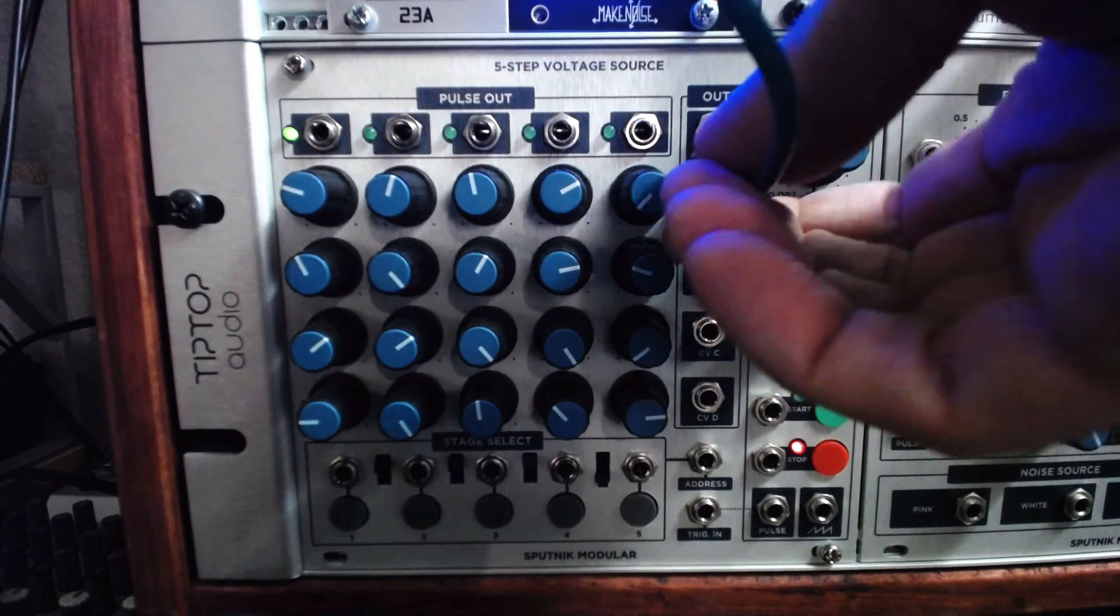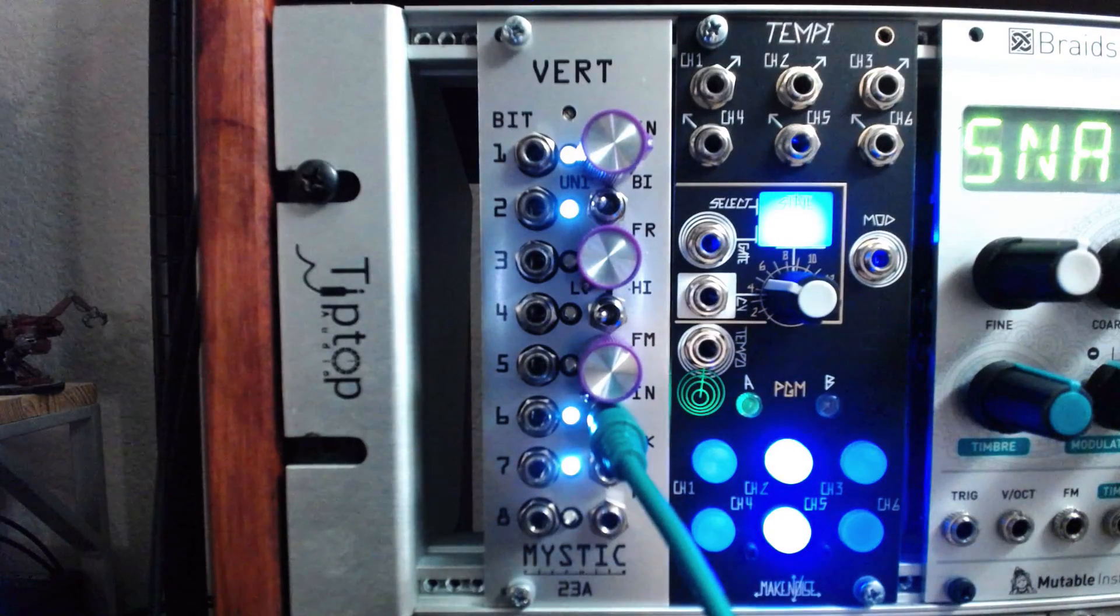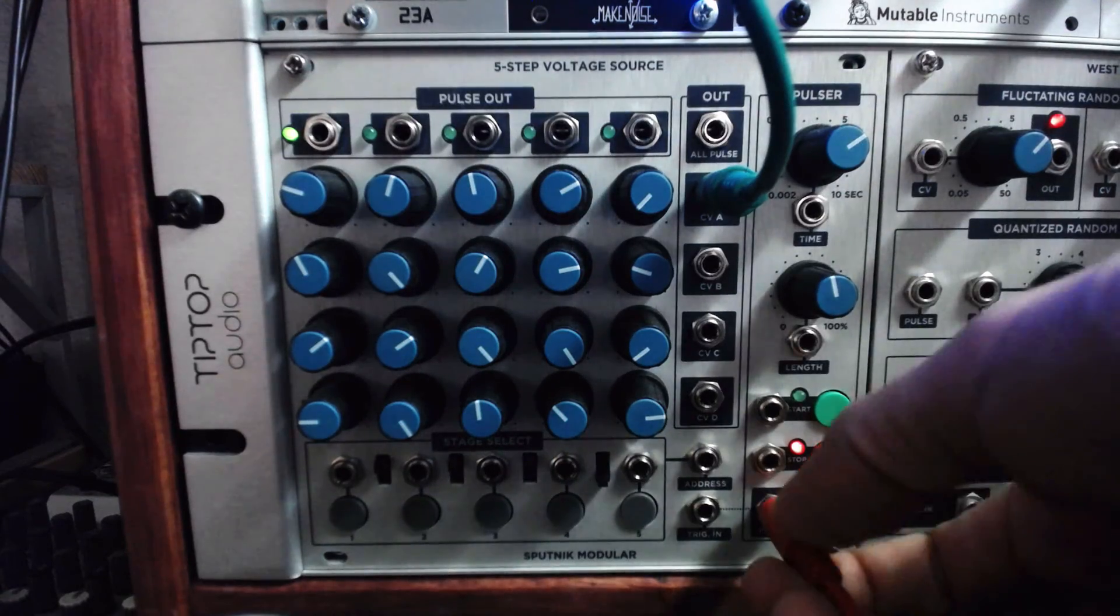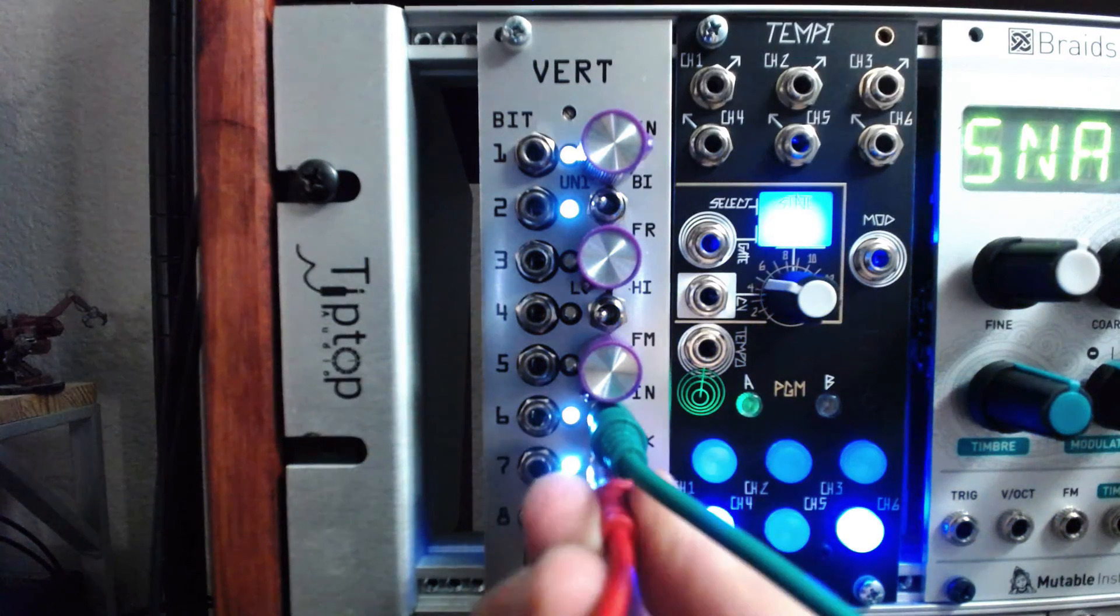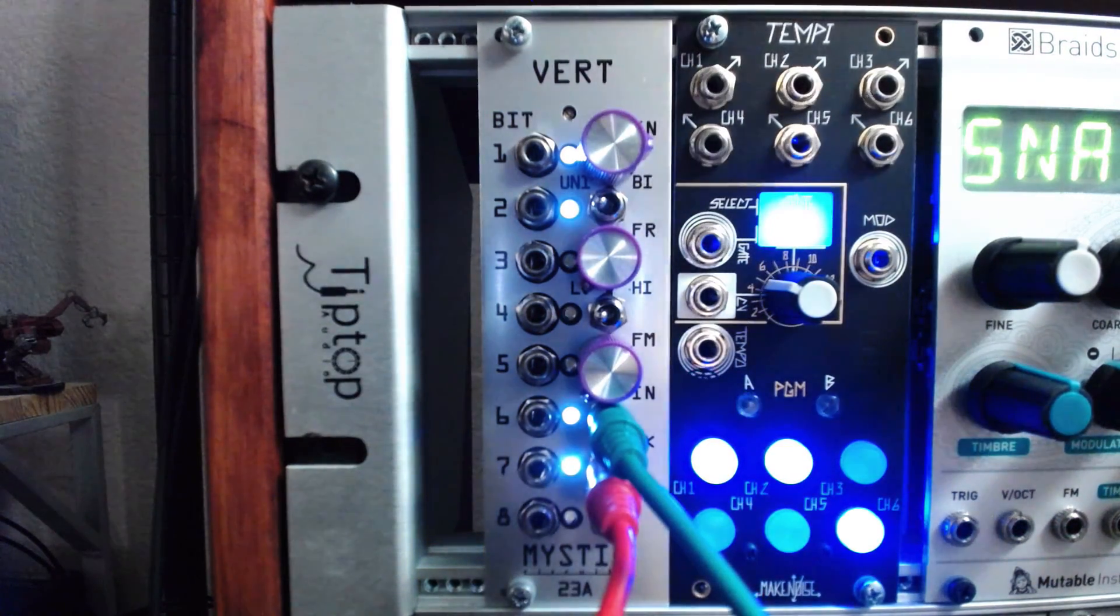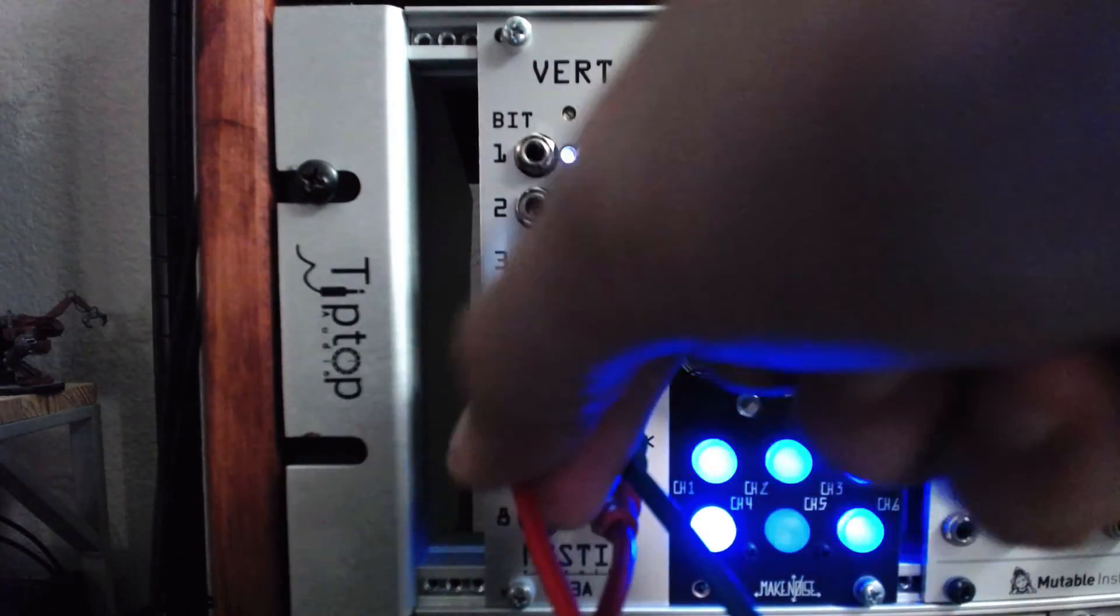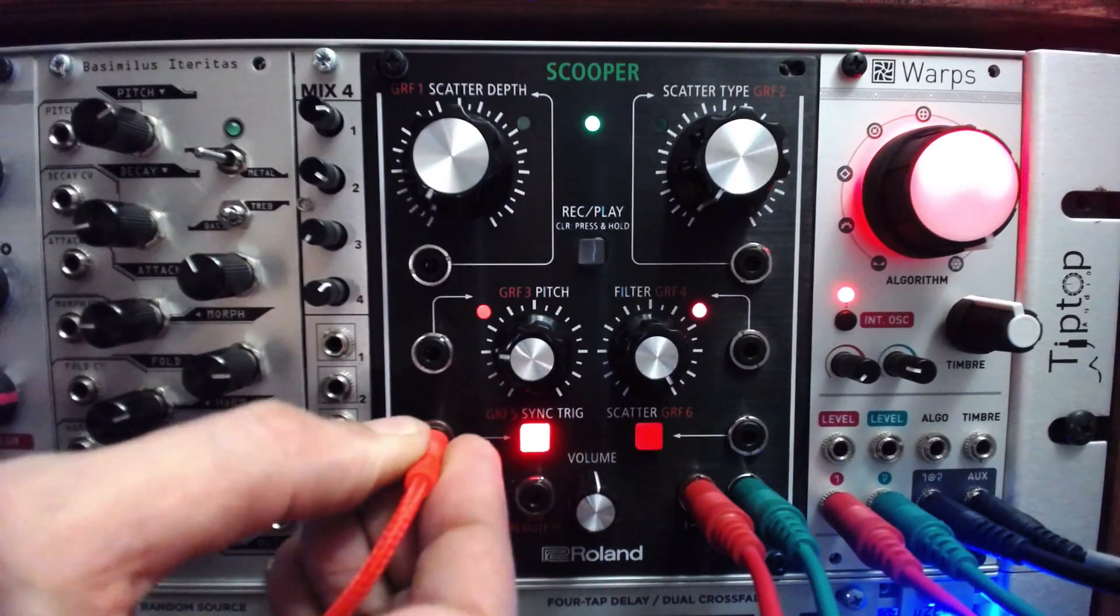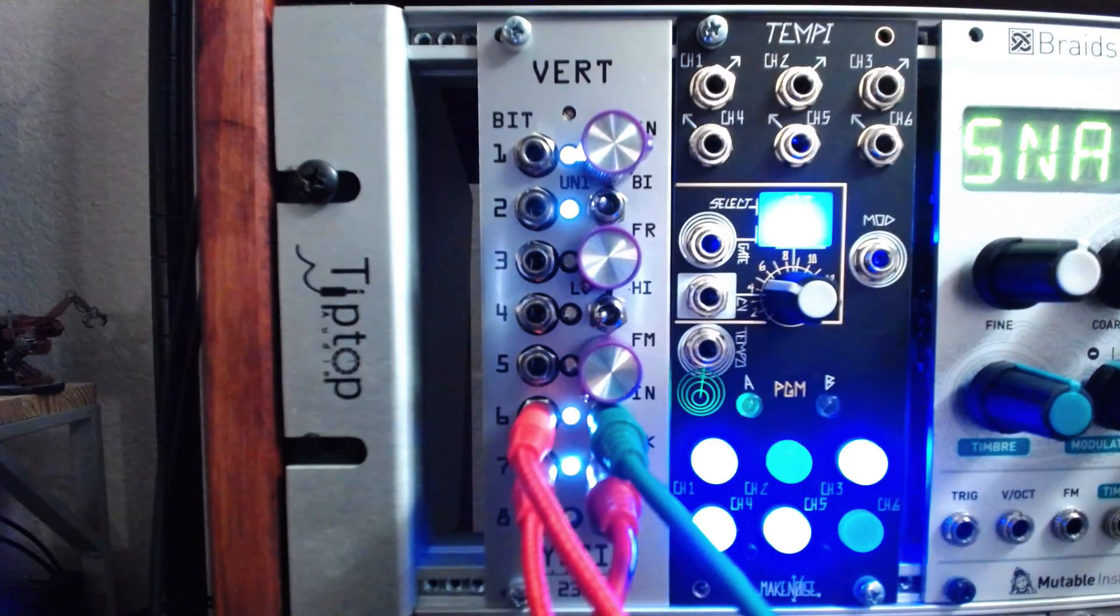Let's route a 4-step sequence from the Sputnik 5-step to the input on VERT, and from the 5-step pulsar out to the clock in on the VERT. Let's also route two of the high-value bit outputs at the bottom of the VERT to trigger our Roland Aira FX drum machine setup, or any other drum module or envelope.